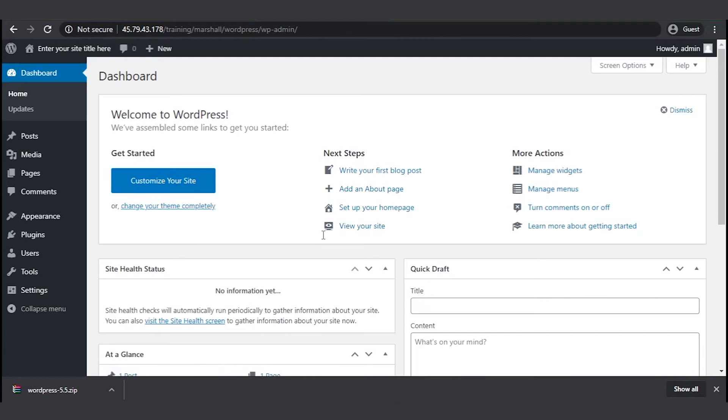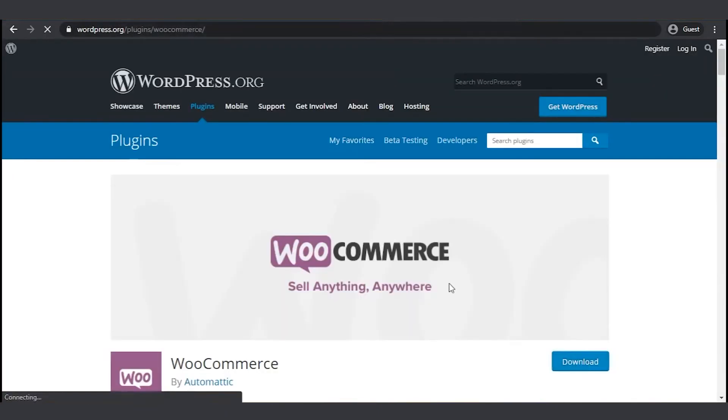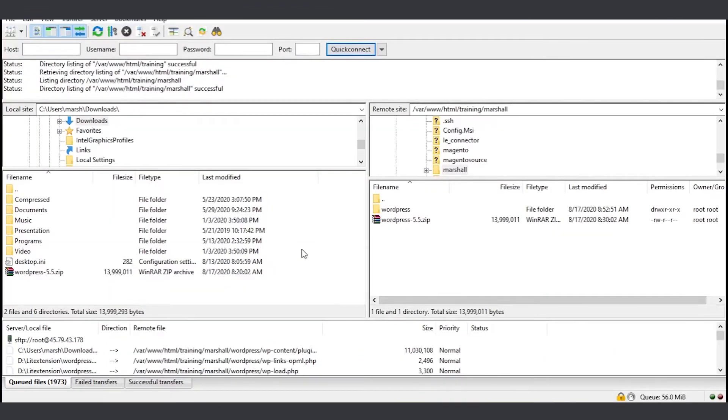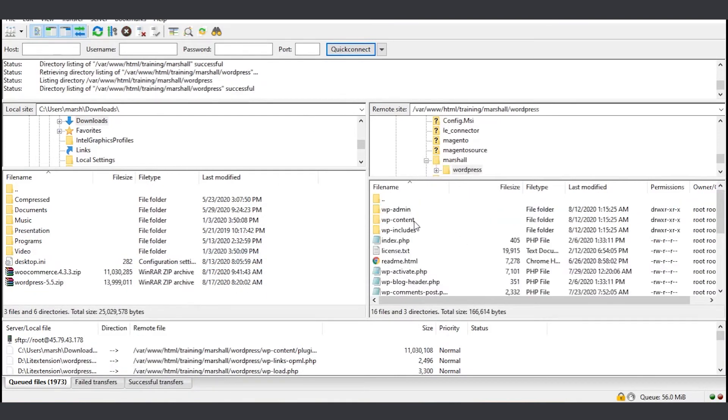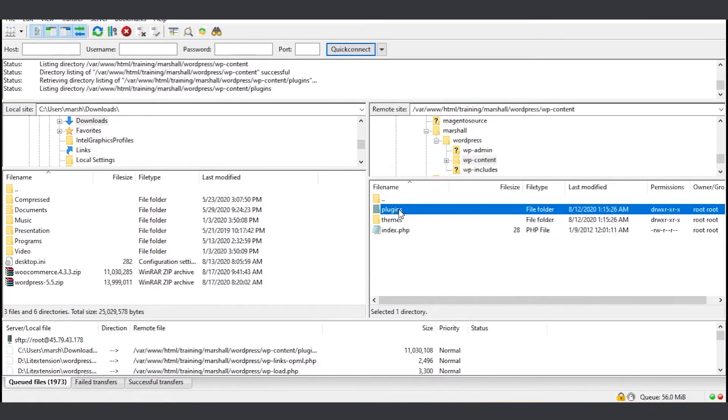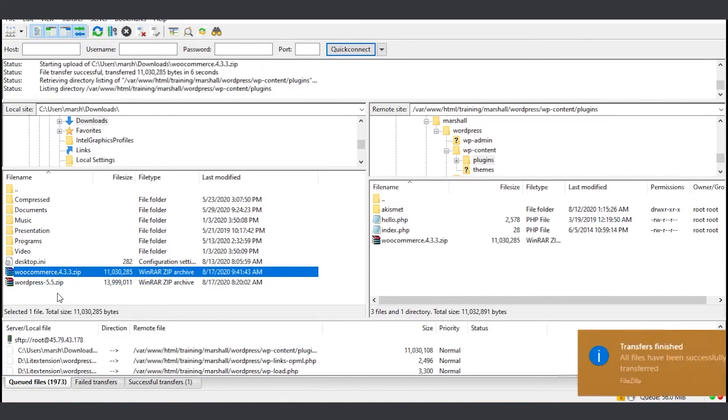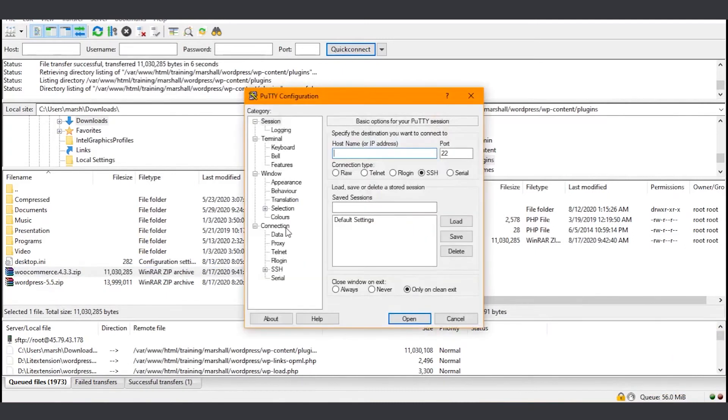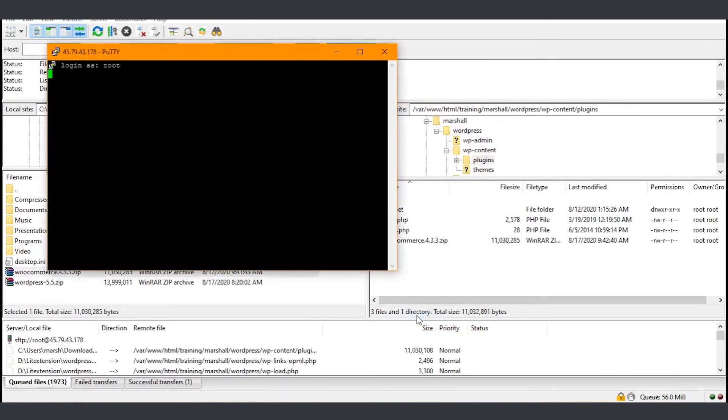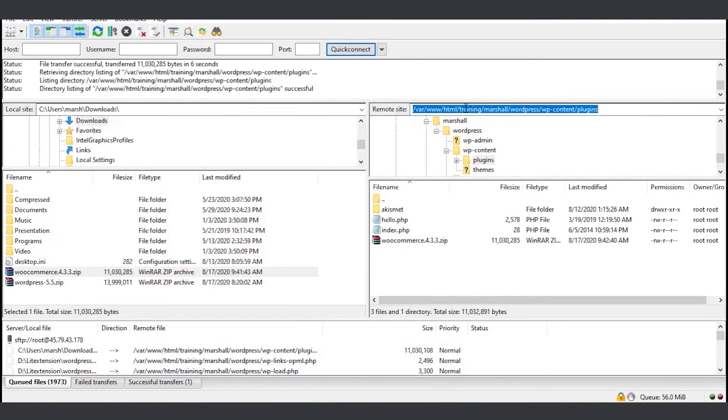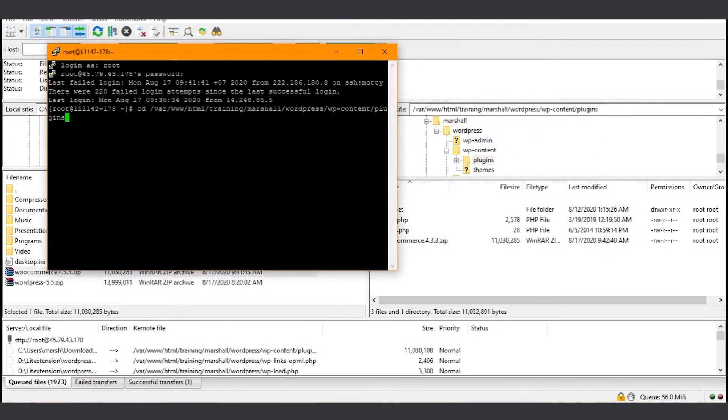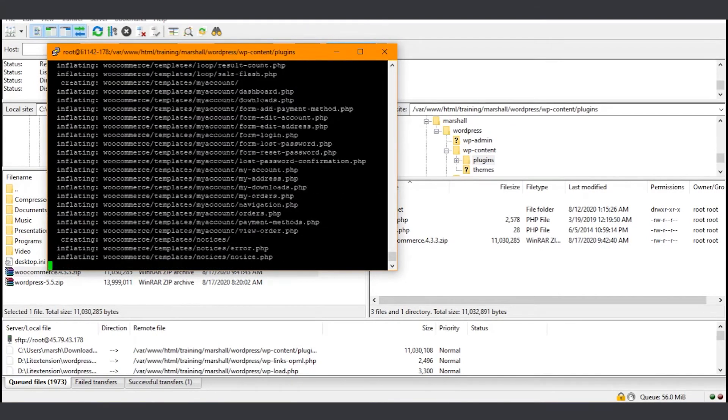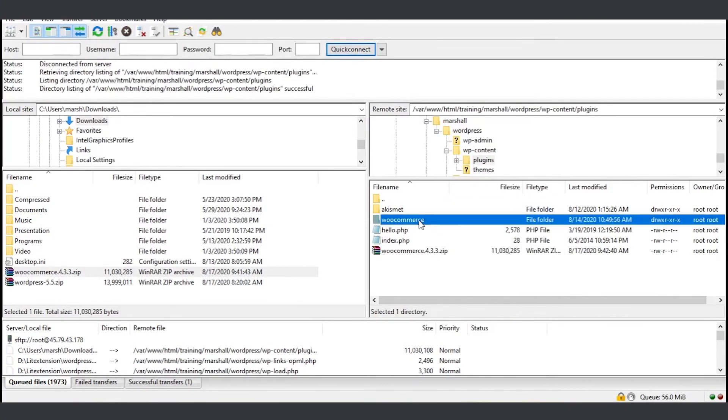The next step is to install WooCommerce plugin to your WordPress page. To do that, go to wordpress.org slash plugin slash WooCommerce. Now let's upload the plugin to the server. In the remote site area, go to WordPress and then plugins. That's where we're gonna upload the zip file. Now go back to PuTTY to unzip the file using the same commands we did the last time. Right-click to paste. Refresh and a WooCommerce directory should appear right here.